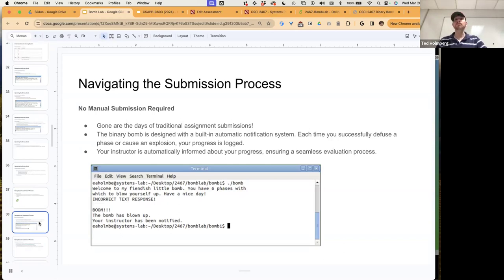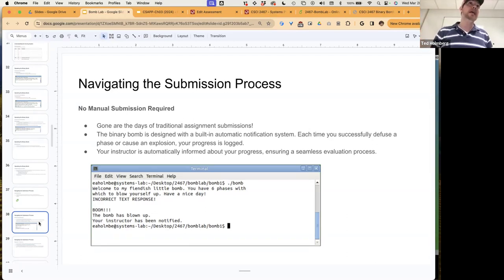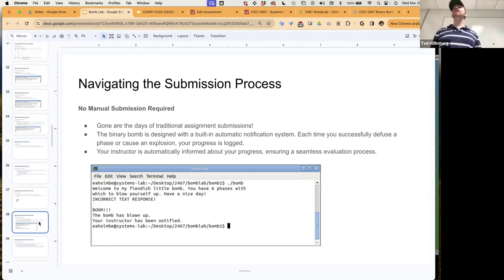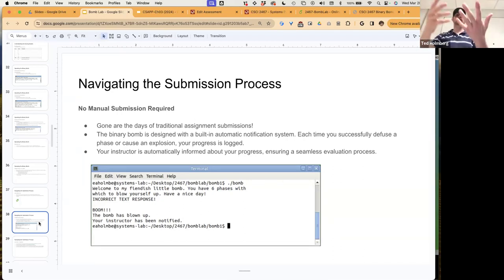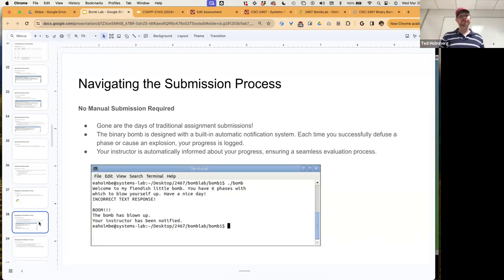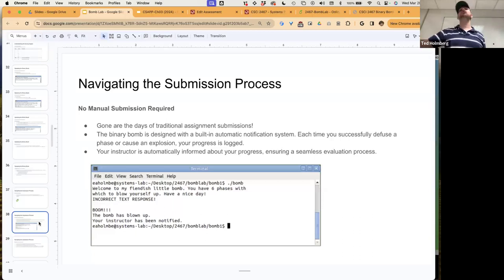There's no manual submission required for this lab — the bomb lab server tracks your score throughout the entire process. You don't start with full points; your starting point is actually zero. You lose points when the bomb explodes, and gain points when you solve phases. Phase one is worth five points, phase two is five points, phases three through five are ten points each, and phase six is a ten-point bonus, scored out of 40 total. You can't get lower than zero — I'll truncate any negative score to zero.